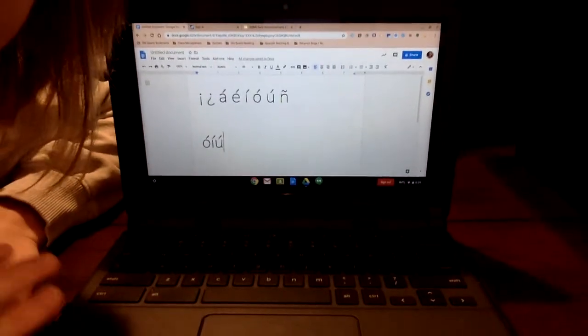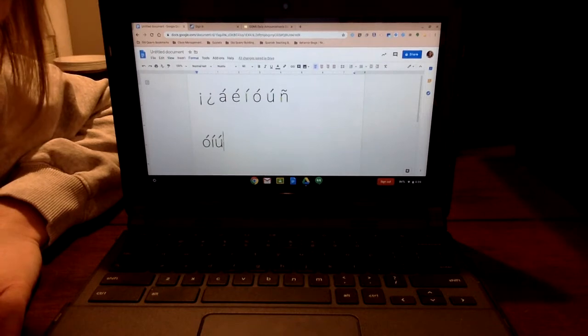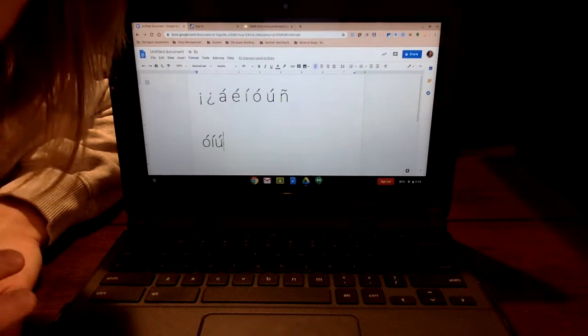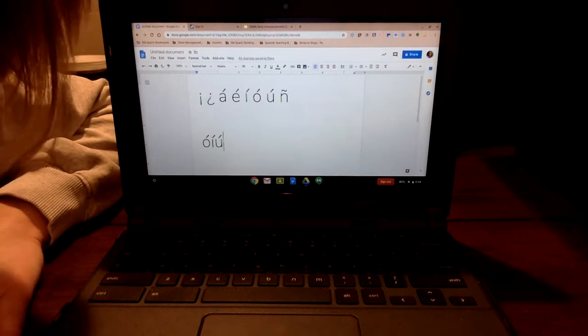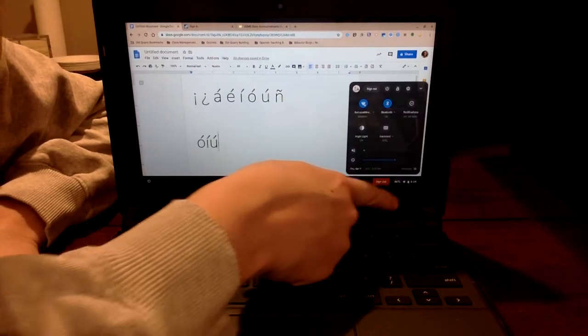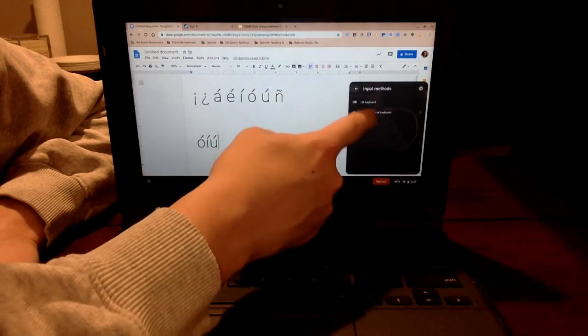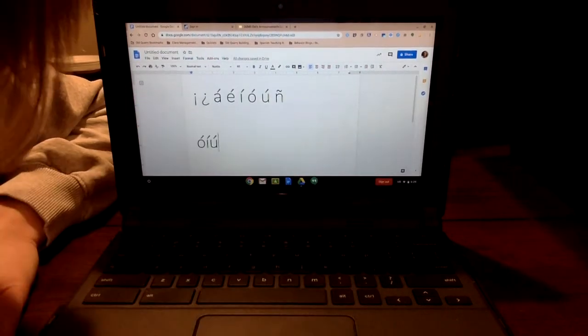Oh sorry, one more thing. Let's say you're done with Spanish and you don't want to use the international keyboard anymore. A really quick way to go back and forth between the keyboards is click where you see International, click Keyboard, and now you can go back to U.S. — and now it says U.S. keyboard down there. Hopefully that helped you out. Let me know if you have any questions. Have a great day, bye!